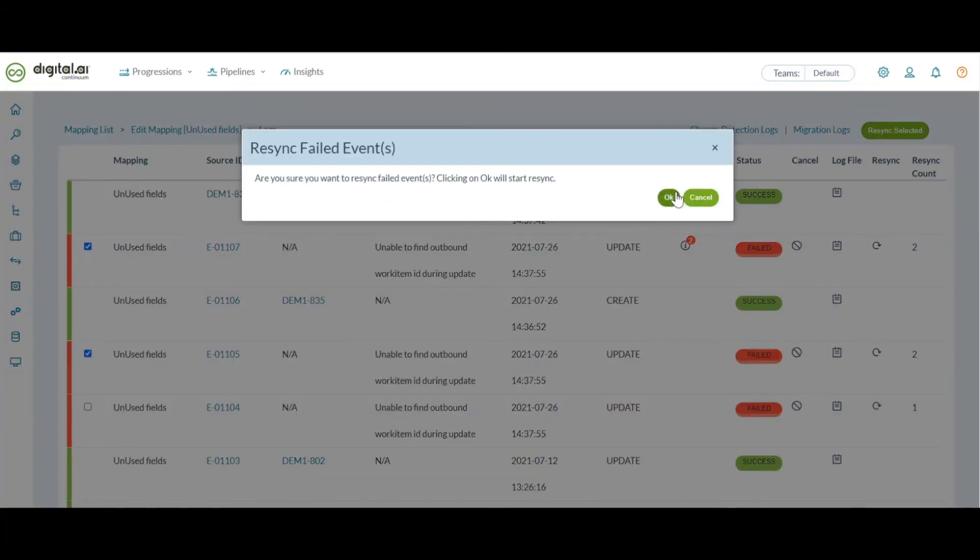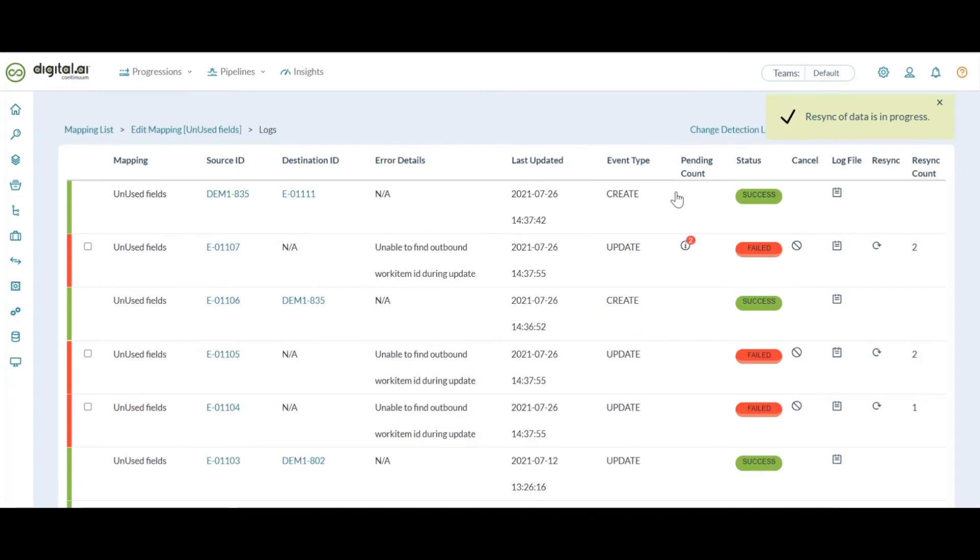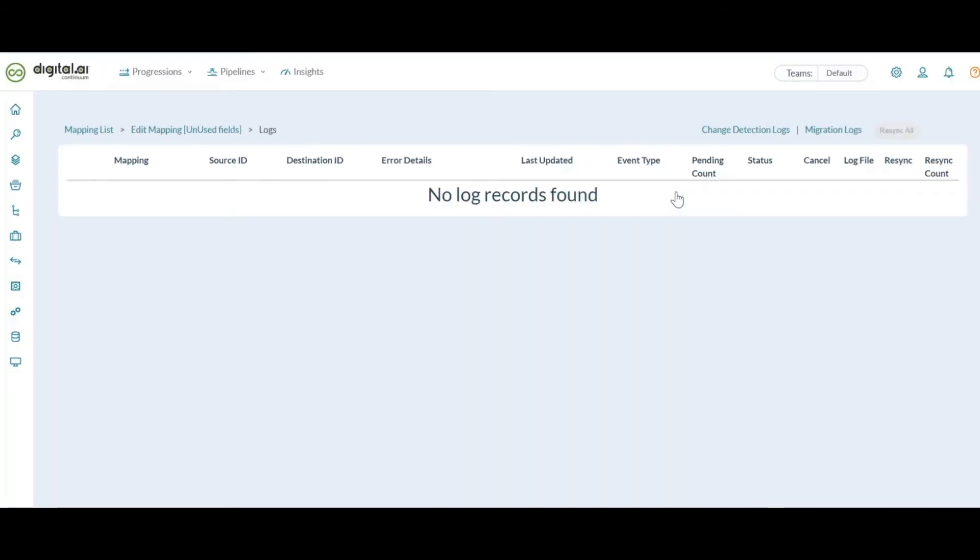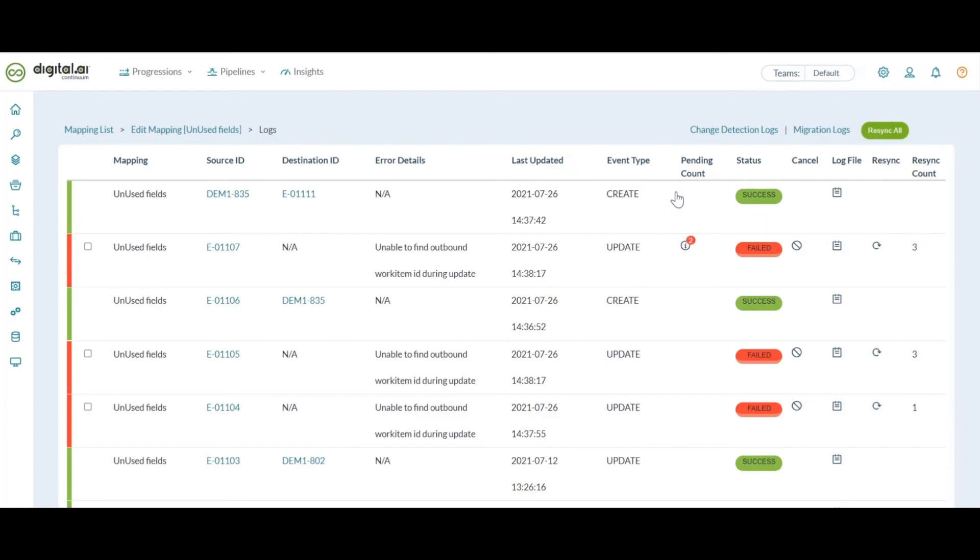The functionality of these two new options resync all and resync selected remains the same like resync that we do individually for each work item. The view logs page also gets auto refreshed for every update that happens on this page.